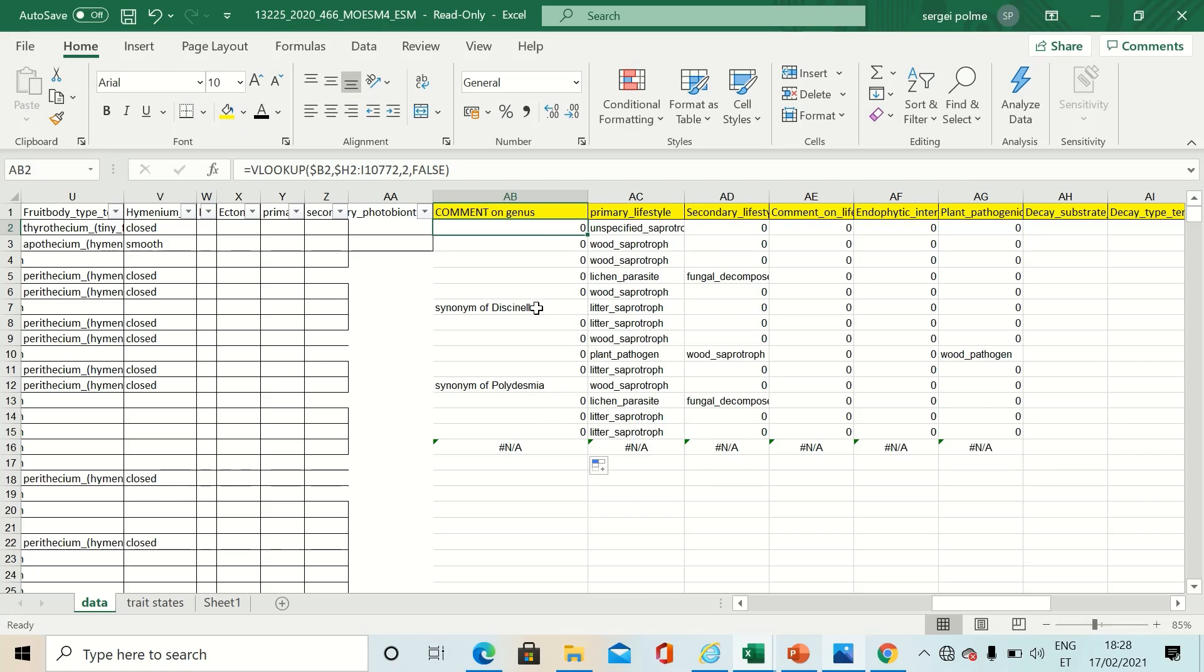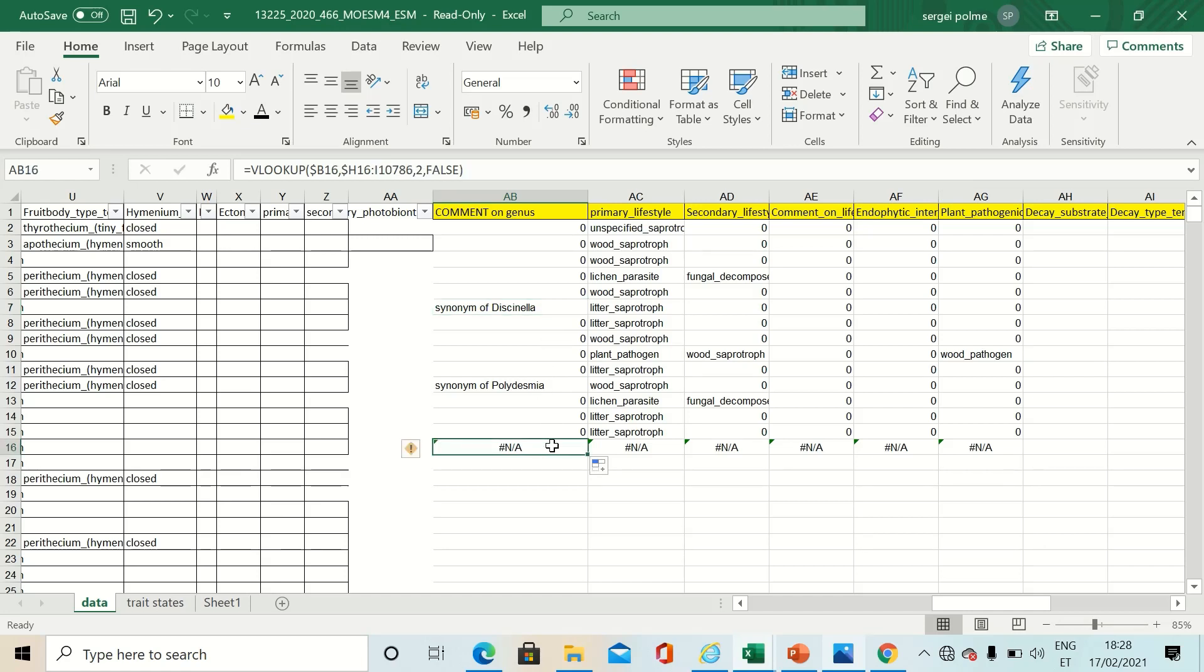Here you can see comments on genus. This genus has a synonym carrying this name. And if there was no match, data was not available and it gives you an NA value.